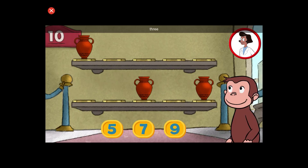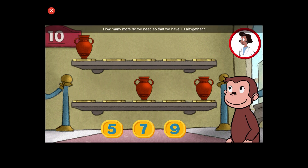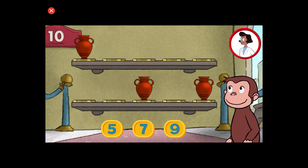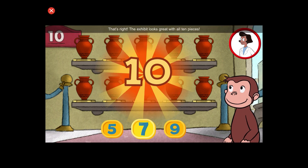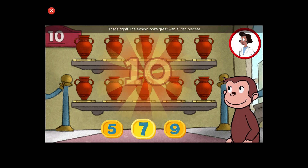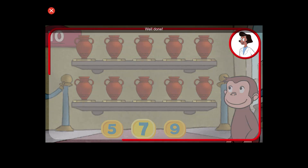Here we have five things. How many more do we need so that we have ten altogether? That's right. The exhibit looks great with all ten pieces. Well done.